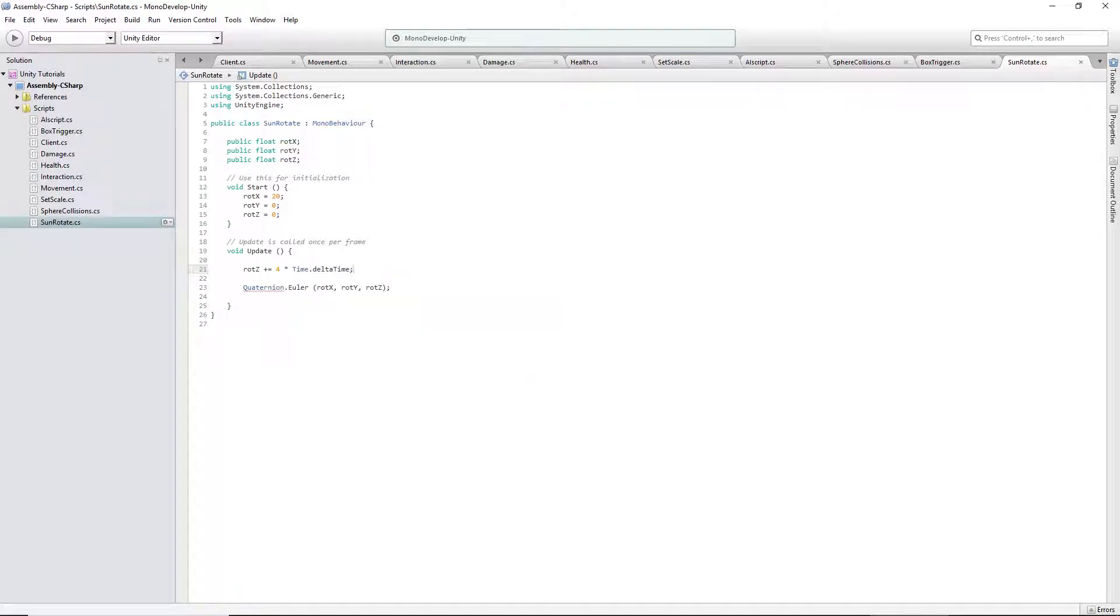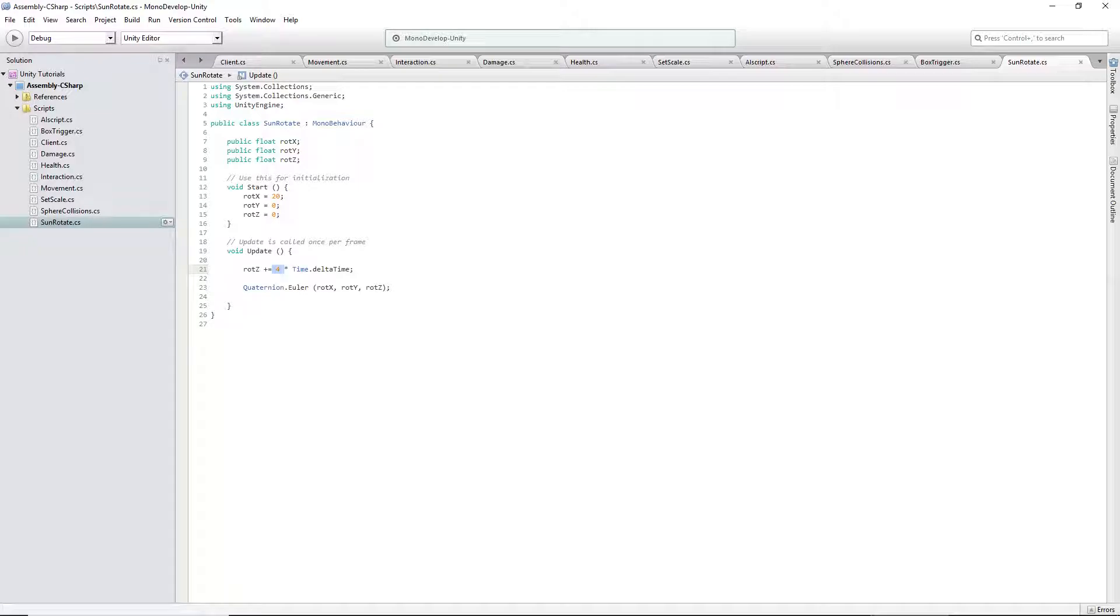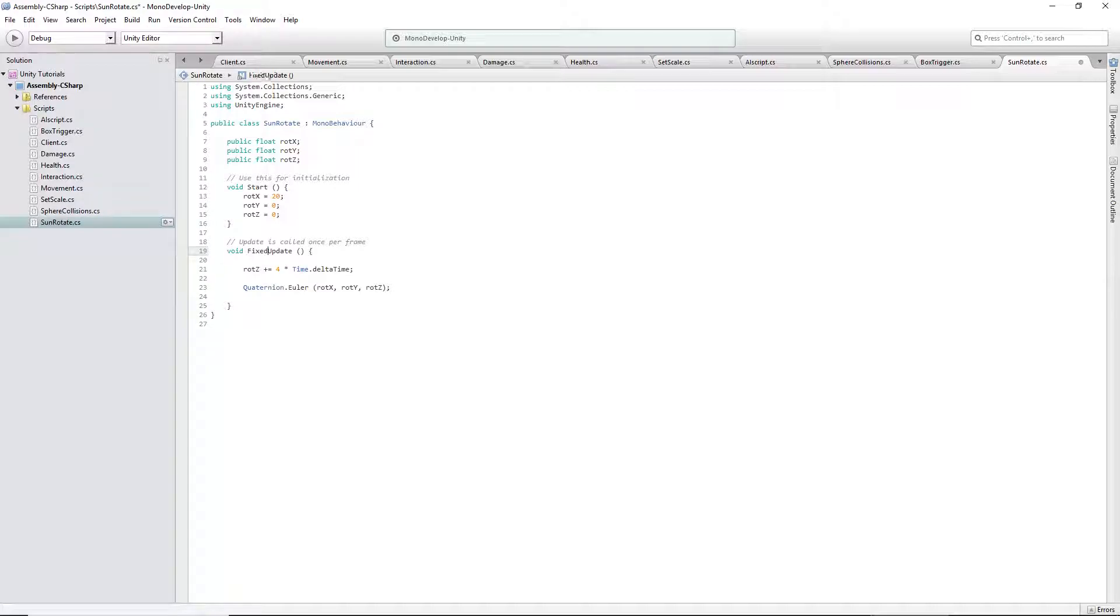So, 4 times time dot delta time. Actually, now that I think about it, since when you put it in the update function, it does it every frame, this could be faster or slower based on frame rate. So, we put it in fixed update because this is similar to the movement.